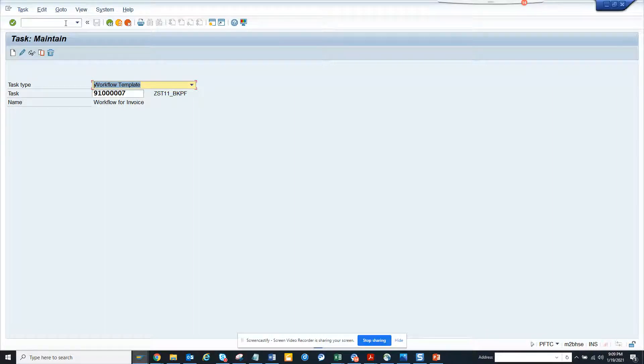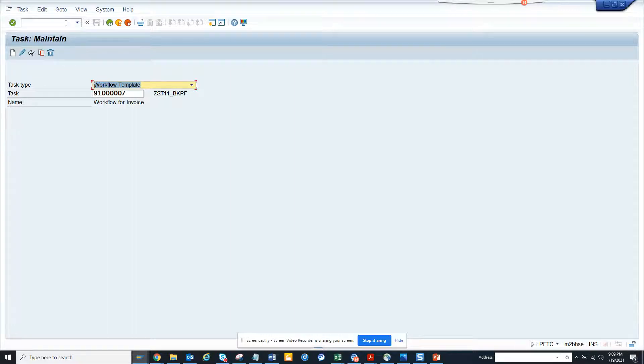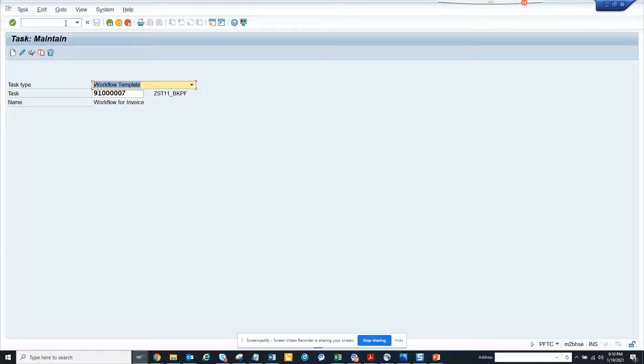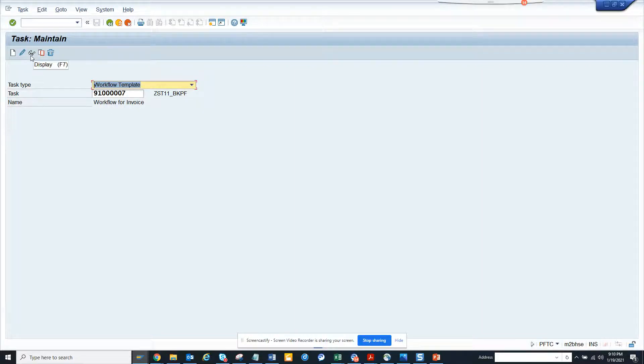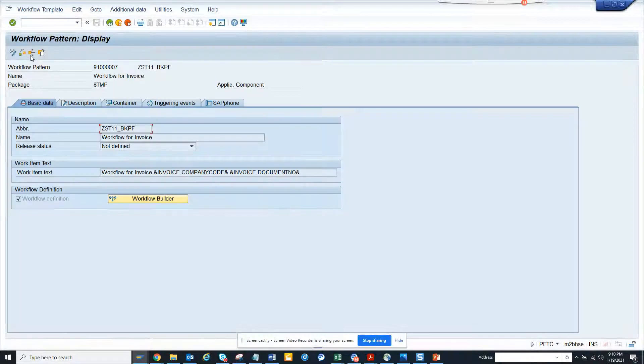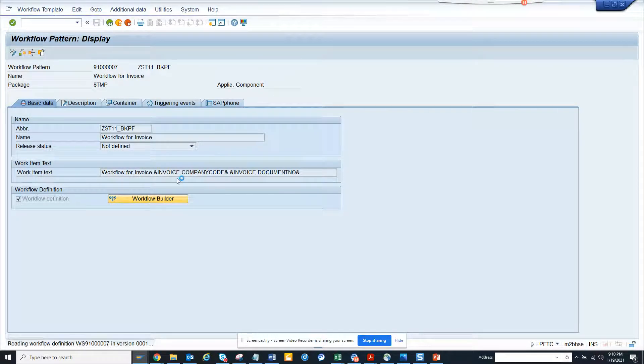Most of the time when you are working in a project, there would be workflows and cases where you might have to build a workflow. Lots of times you have to fix an existing workflow. So the first thing that you need to know is the workflow template number which you will get from the workflow log. After that you go to PFTC, give this number, and go to workflow builder.